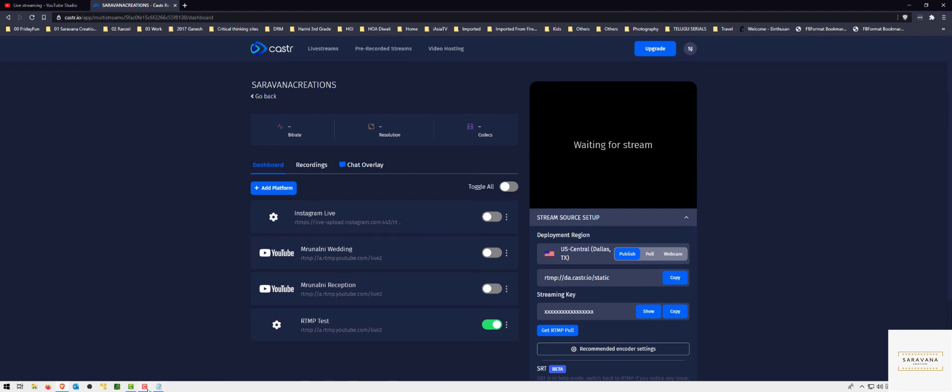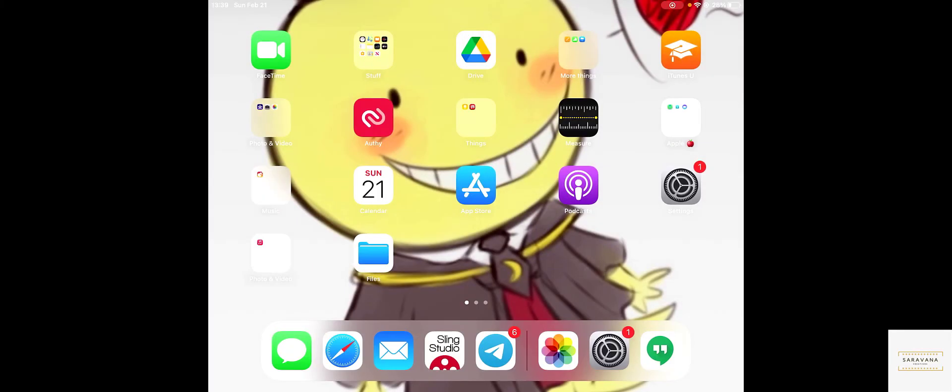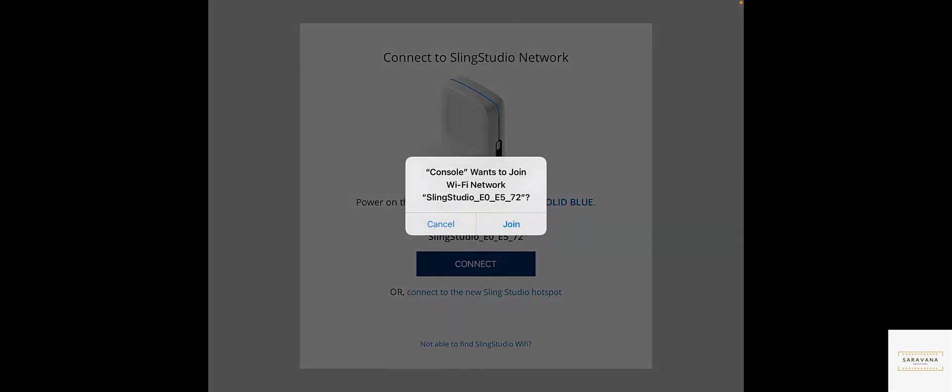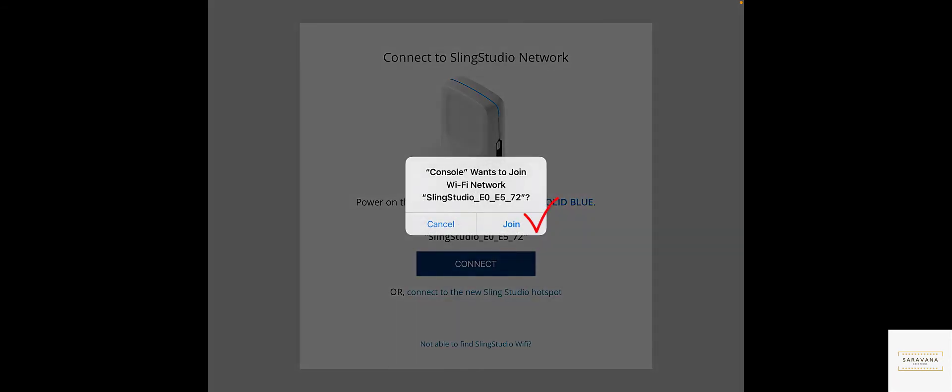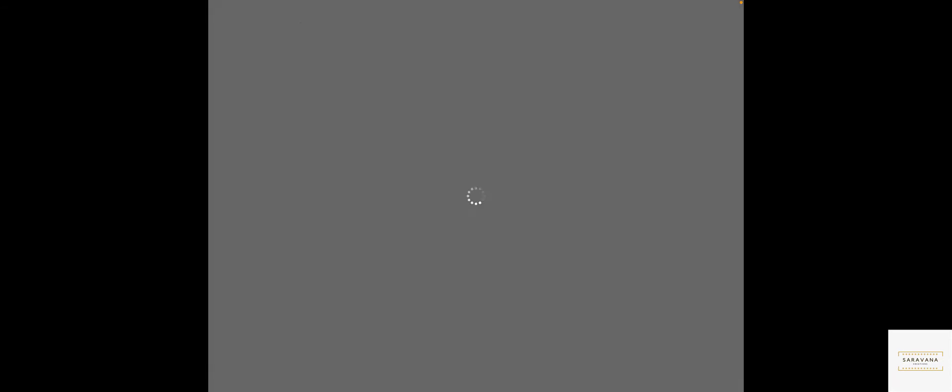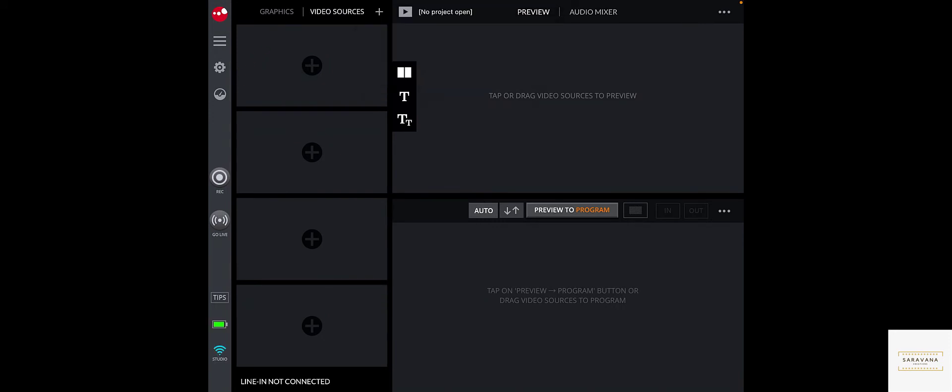I am here on my iPad. Let me start the Sling Studio app, wait for it to connect to my Sling Studio hub. Once it connects, let me go.